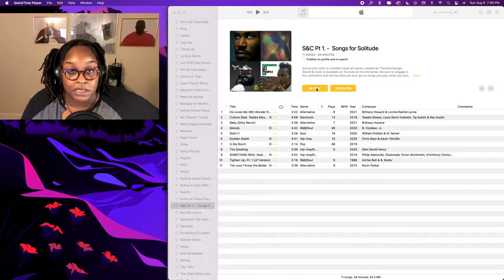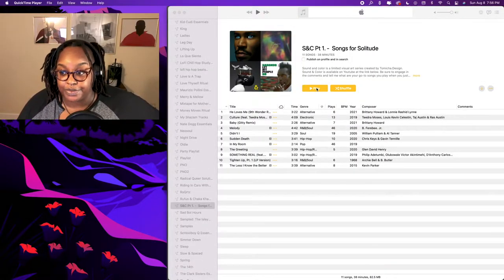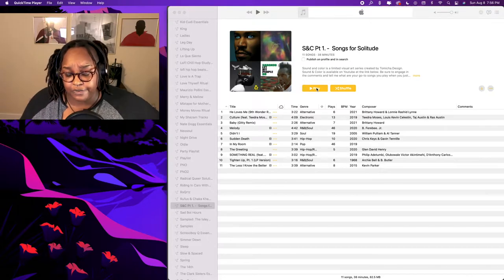We're going to jump into my desktop and go over Apple Music and also Adobe Photoshop. Apple Music is my daily driver — it's my preferred application. I do use Spotify, but usually to clone a list and make it more accessible for everyone. Here we are on my desktop, and this is actually the playlist we're working on for this episode.